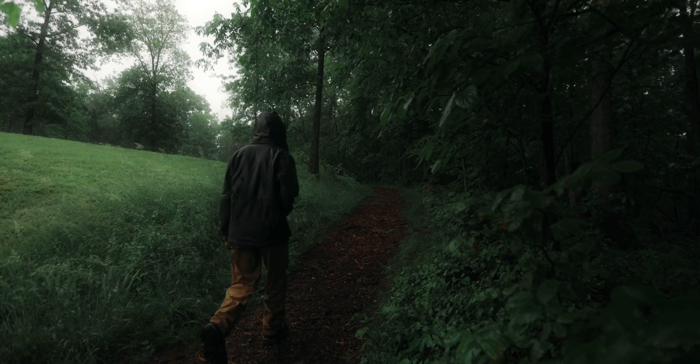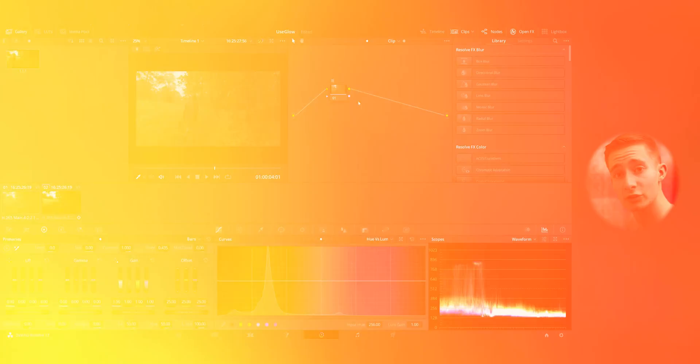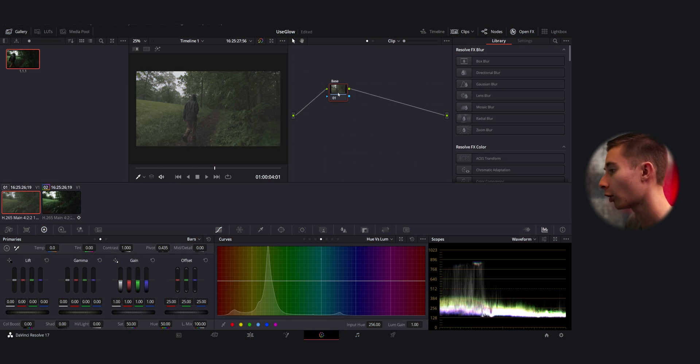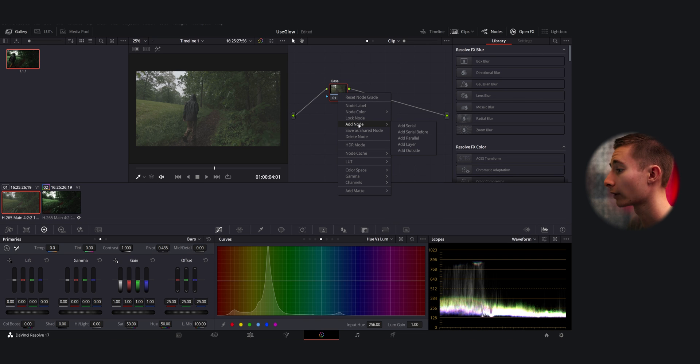Obviously we're going to start out with a pretty standard conversion from the log color space into a Rec 709 color space which will correct all the colors and make it so it's ready to be graded. So once we have our base node, we're going to do Alt+S or you could alternatively right-click, go down to Add Node and do Add Serial.